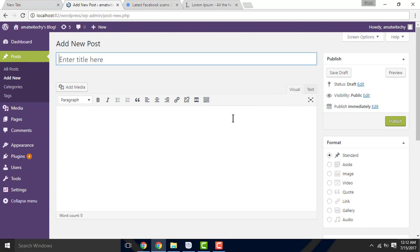enter the title here. If you want to add a new post in the WordPress editor, enter the title here.